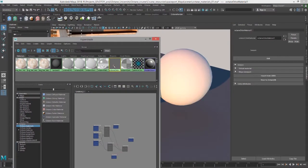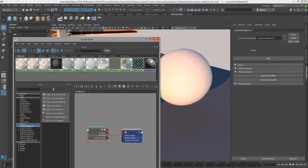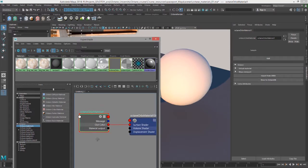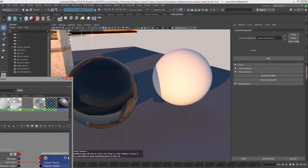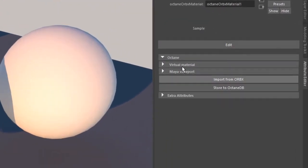So let's select the Octane Orbix material and graph its input and output connections. You can see it's pretty simple at the moment. I'll select the Octane Orbix material node and take a look in the attribute editor. Here are the attributes, and there's not a whole lot going on here.